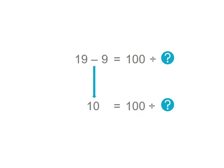Well if we want to put 10 in each group we'd need 10 groups of 10 to make 100. So 100 shared into 10 groups equals 10.